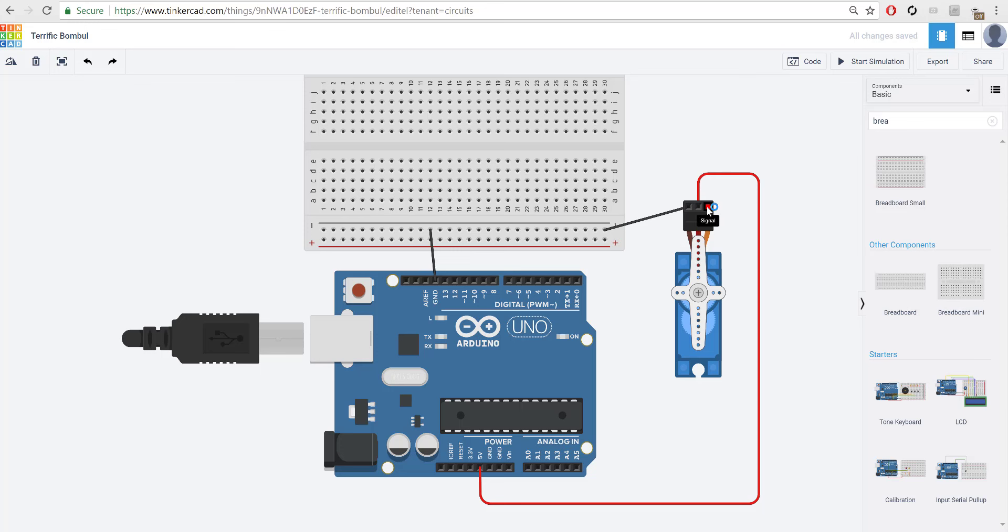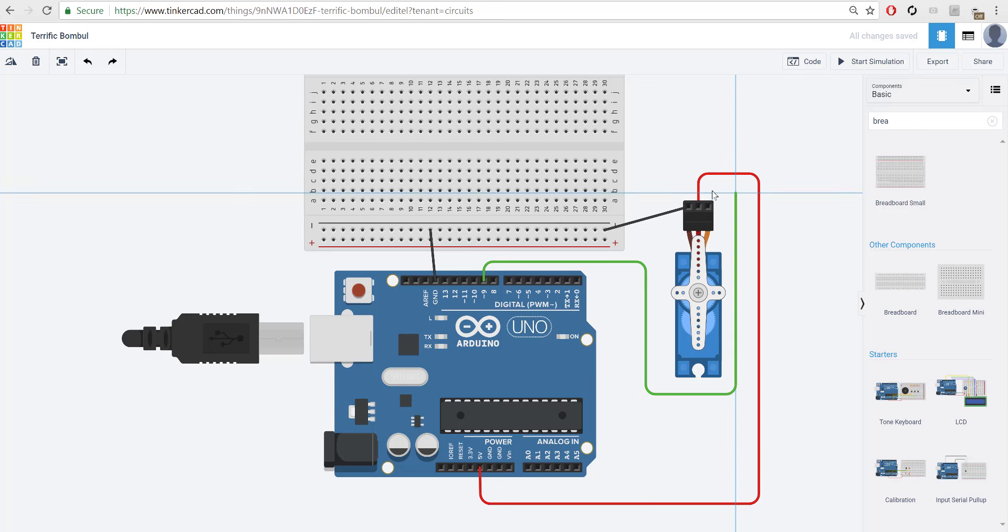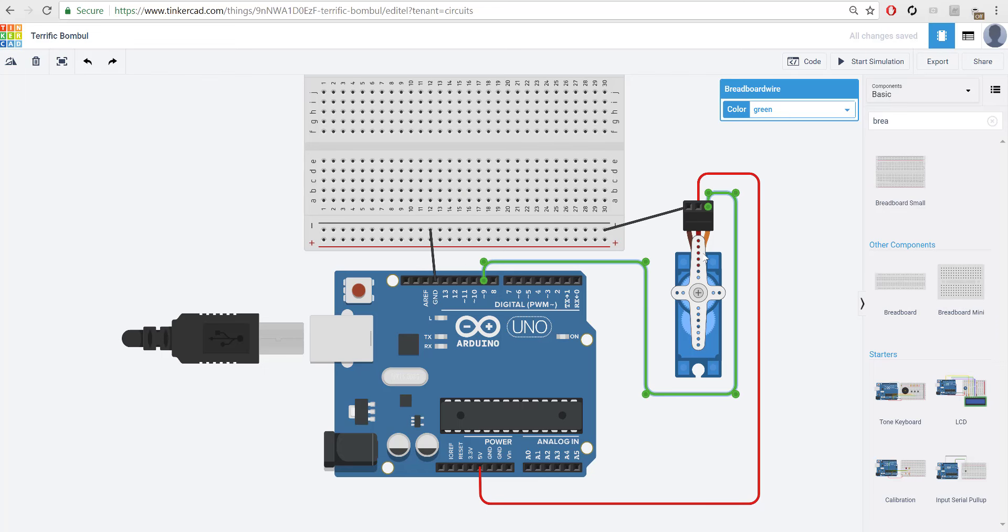And then lastly, we have a signal wire. So we're going to connect this into port 9. And there's a specific reason for port 9, which I'm going to get to in a second. And because it's a signal wire, you are free to choose the color you want to.